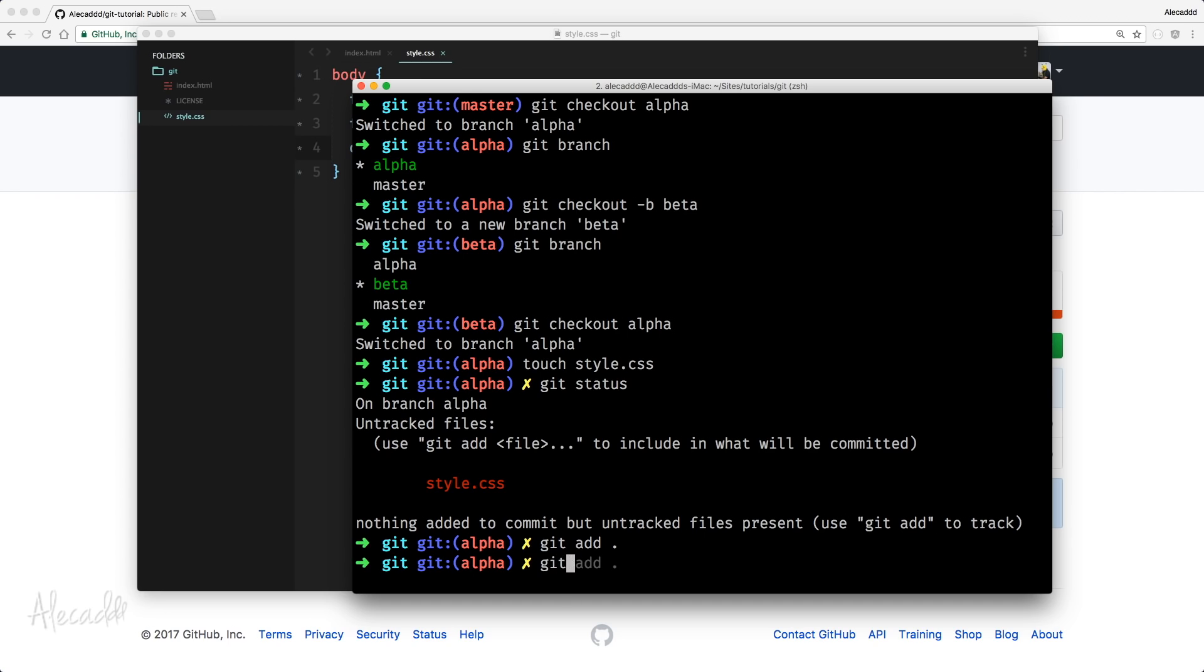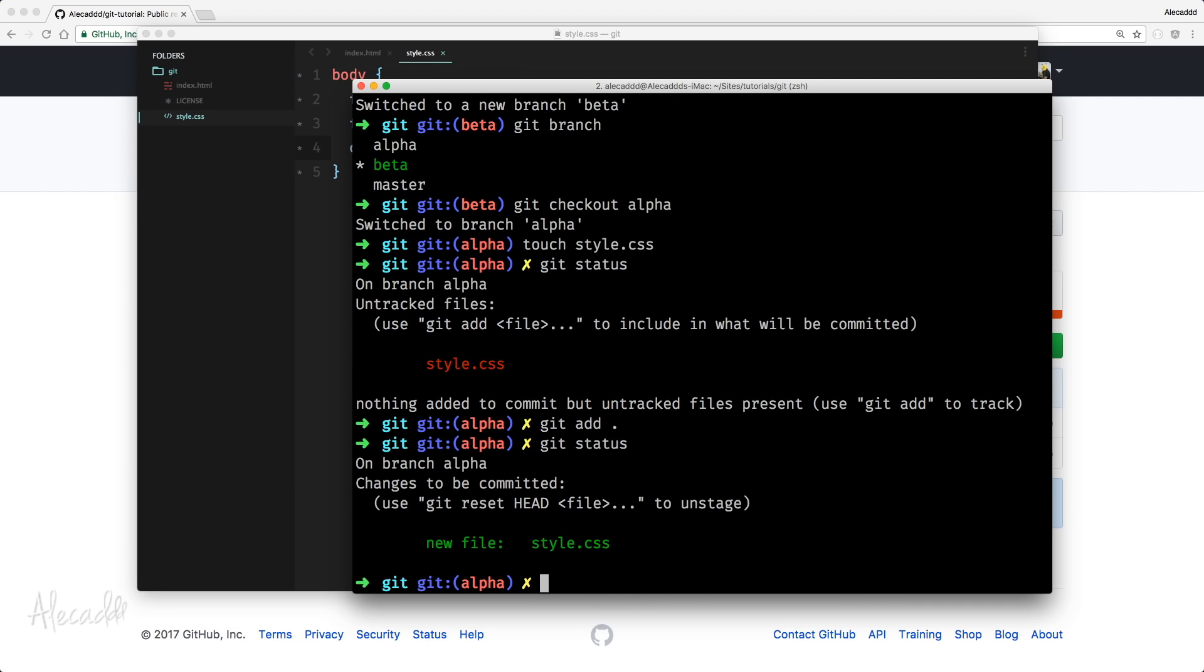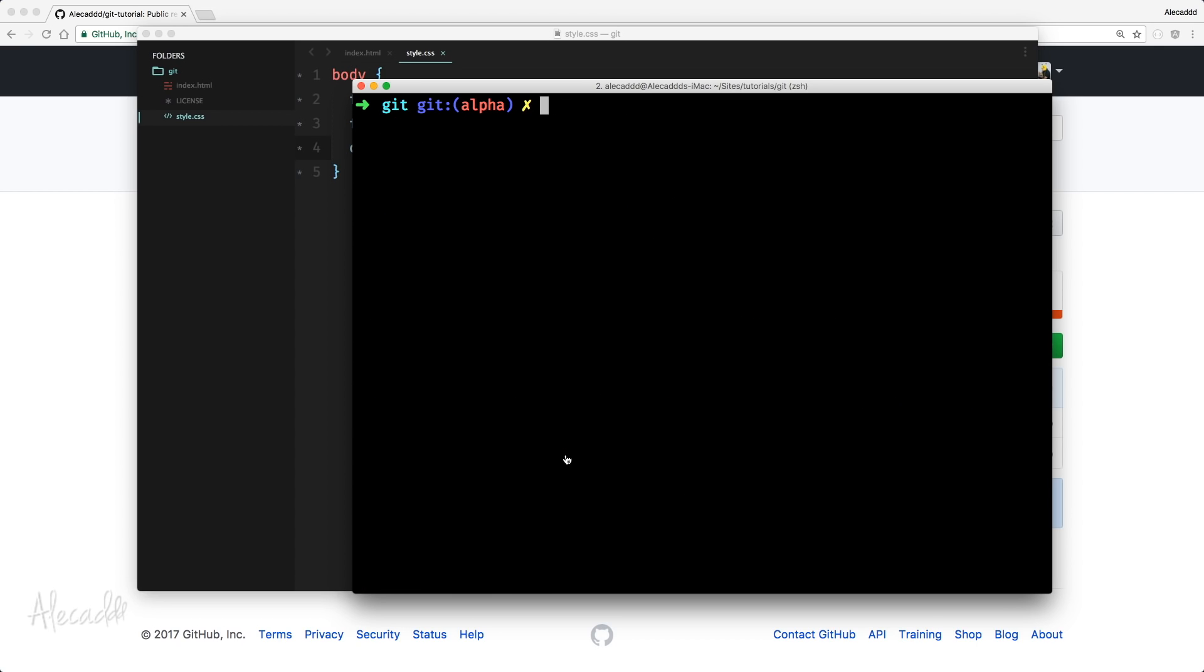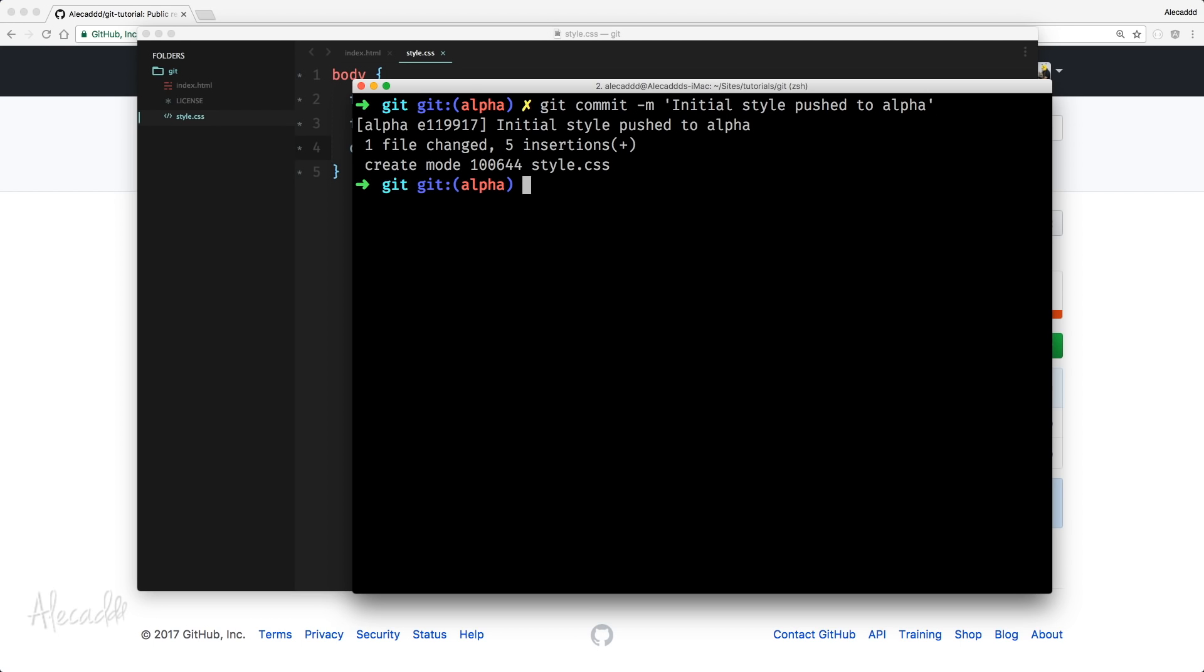Perfect. And then Git status again to check it. The file now is unstaged inside our branch alpha. Now, let's write Git commit as usual with the message. Initial style push to alpha. Okay.